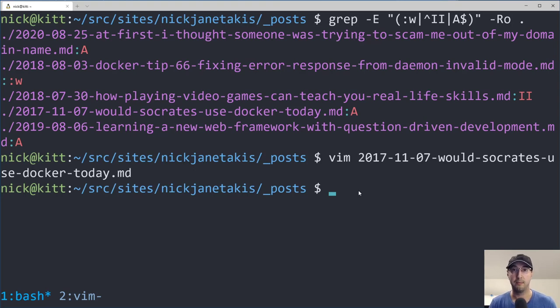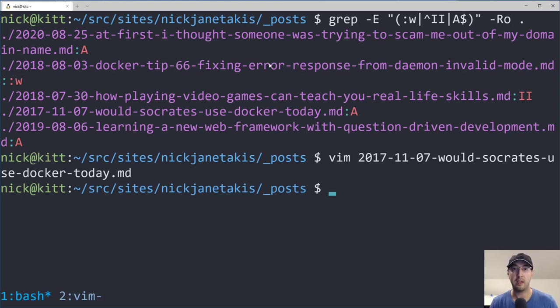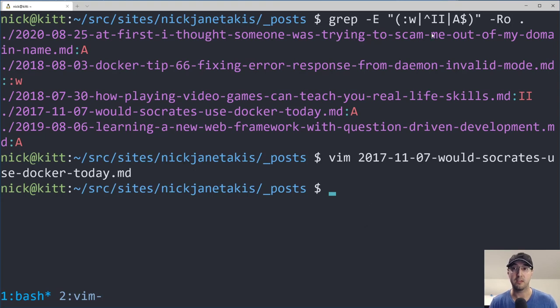So this is not something you can really throw into CI, like continuous integration server, and then kind of just halt everything if you find one case of it, because in normal writing, you probably will have a few cases of this, but this will get you going.